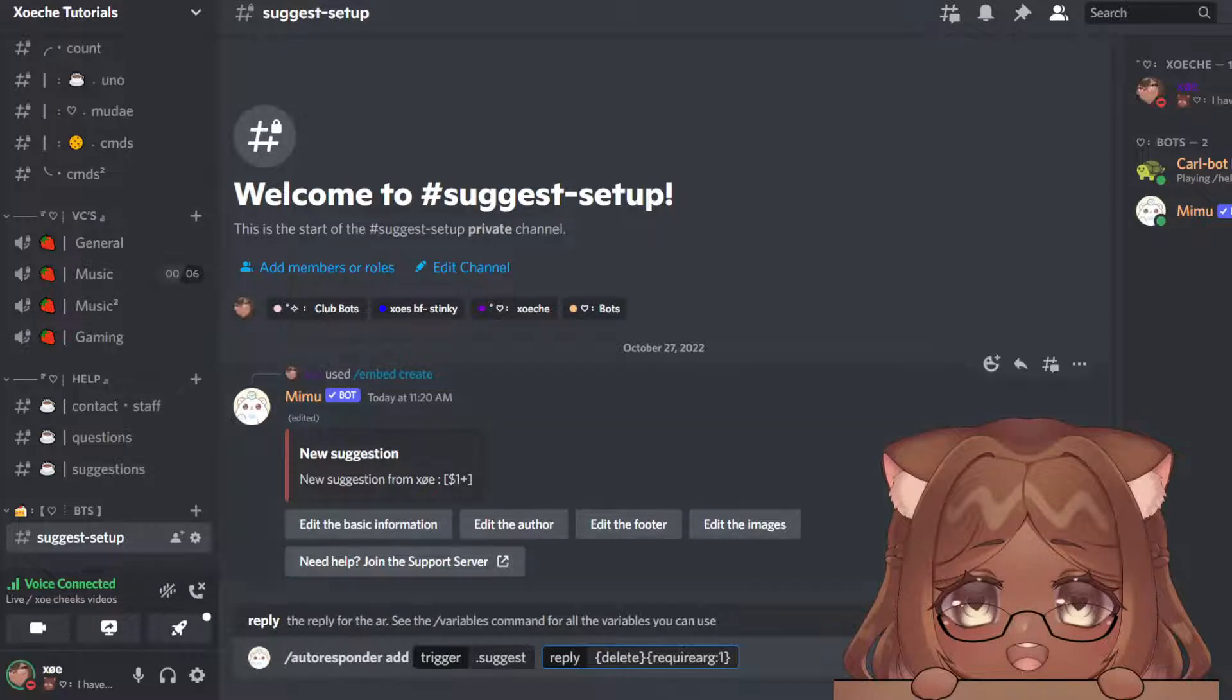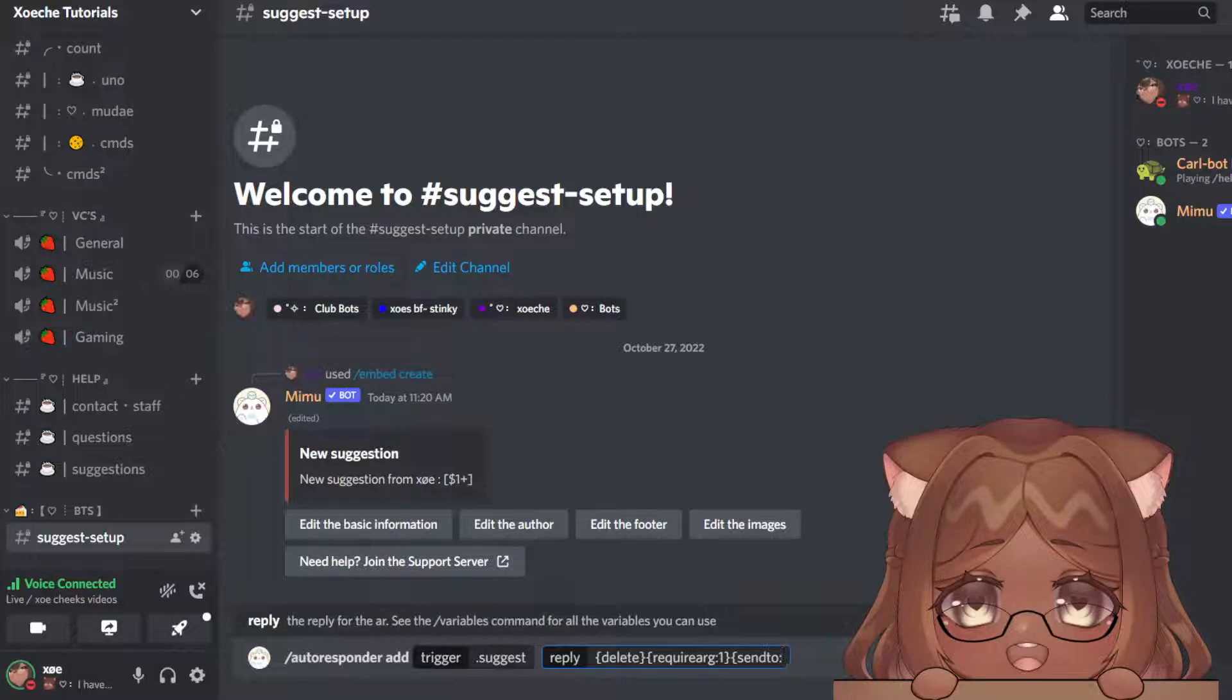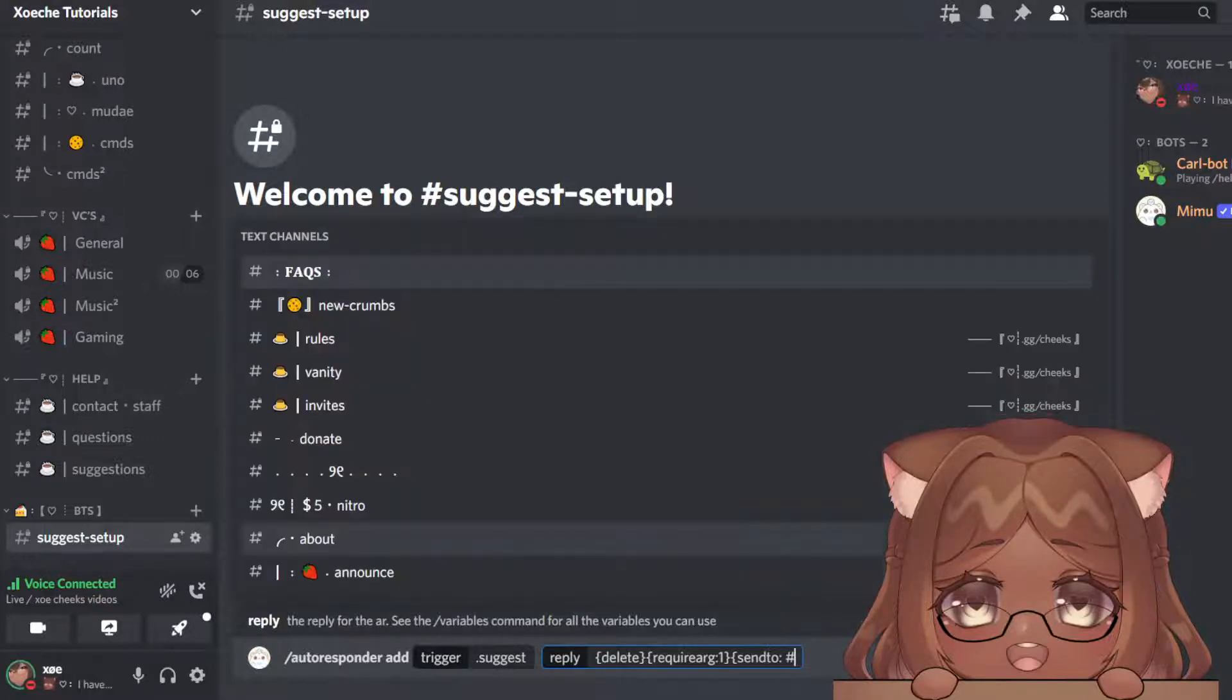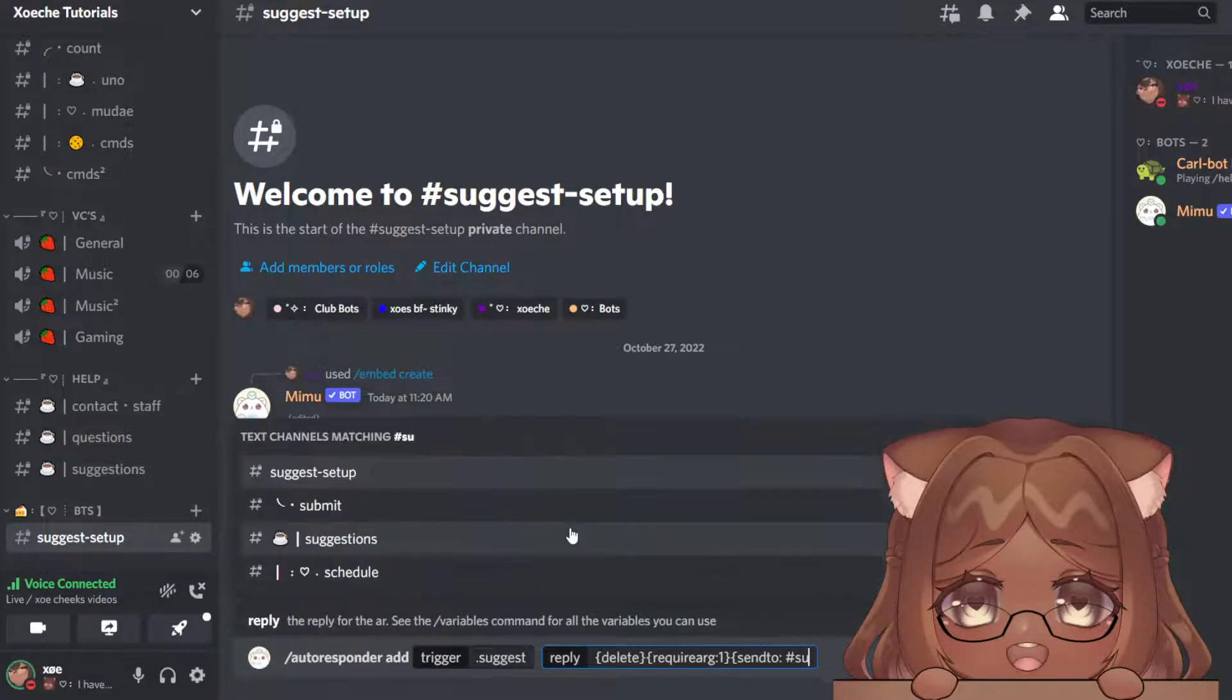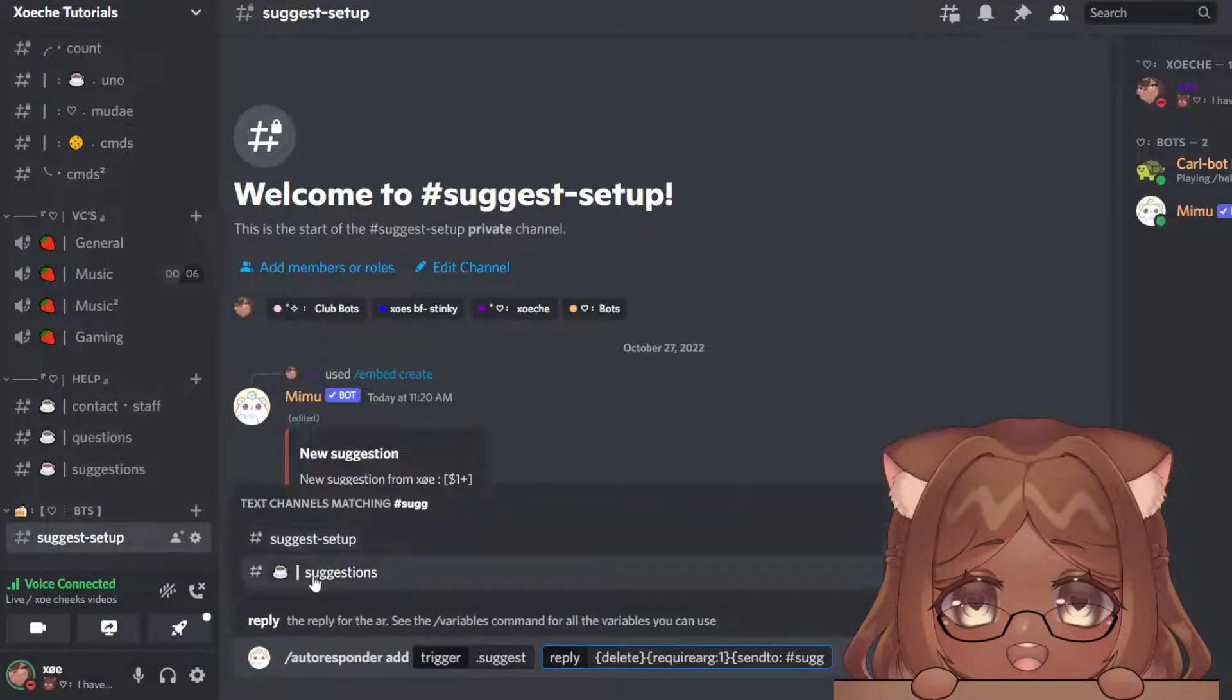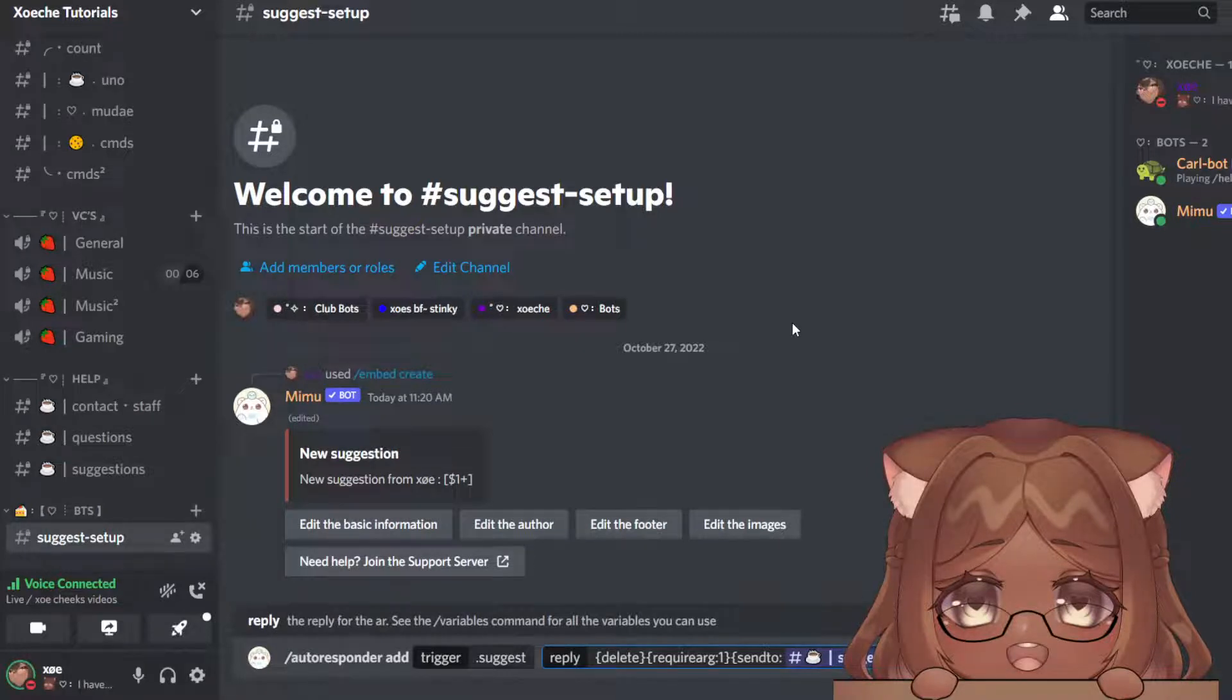After that, you're going to pick your suggestion channel. Another bracket: you're going to type send to, and then you're going to tag your channel, hashtag suggestions. Okay, another bracket.